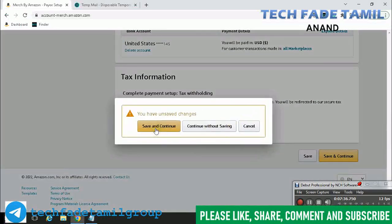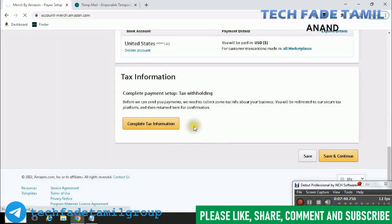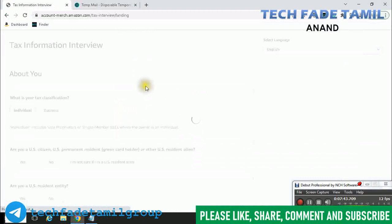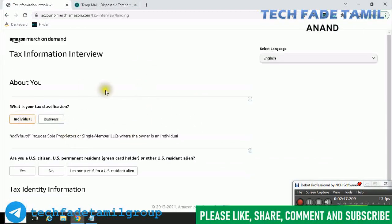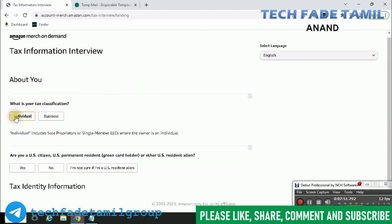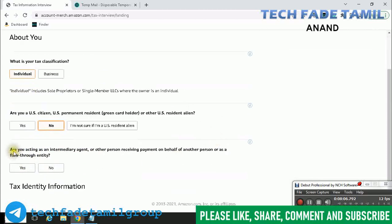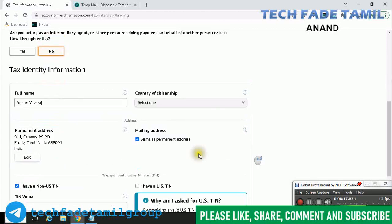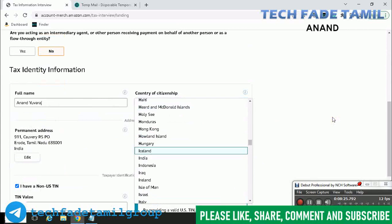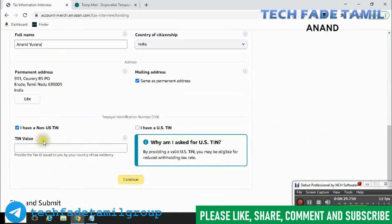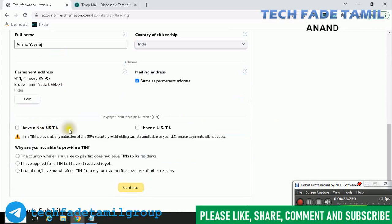Tax information is important and must be completed. What is your tax classification? Are you a US citizen or permanent resident? No. Are you acting as an intermediary agent or another person receiving payment? No. You already have an address. Country of citizenship is India. I have a non-US TIN — untick.